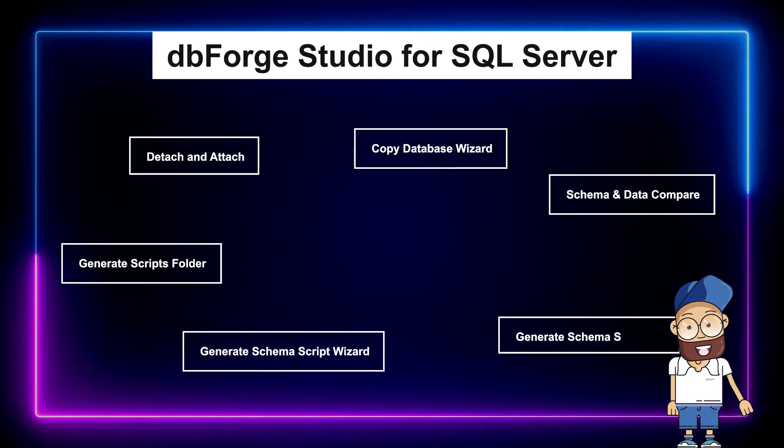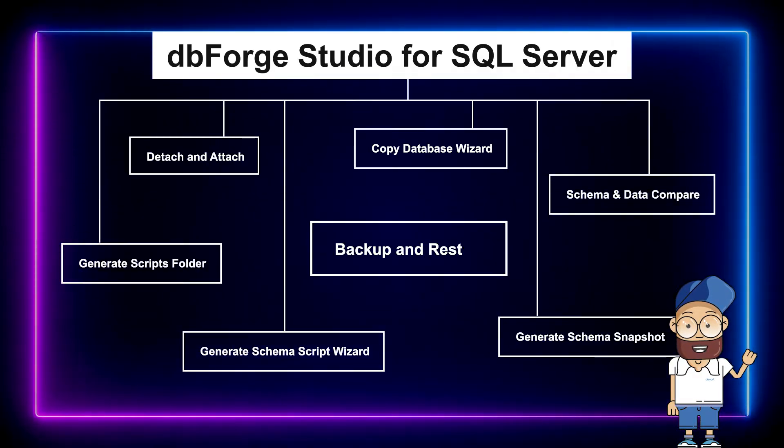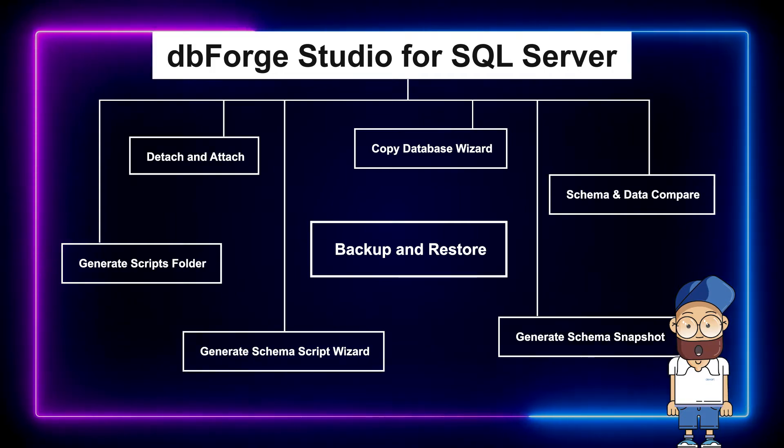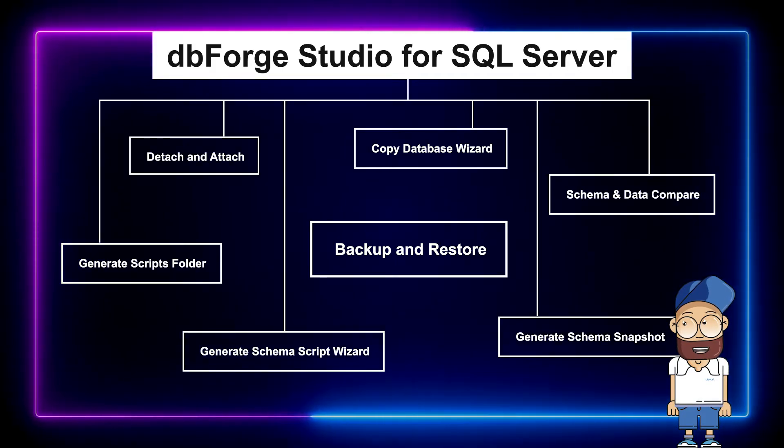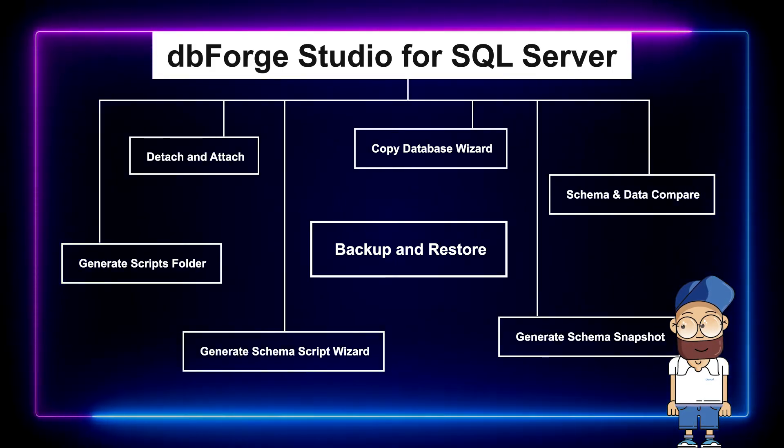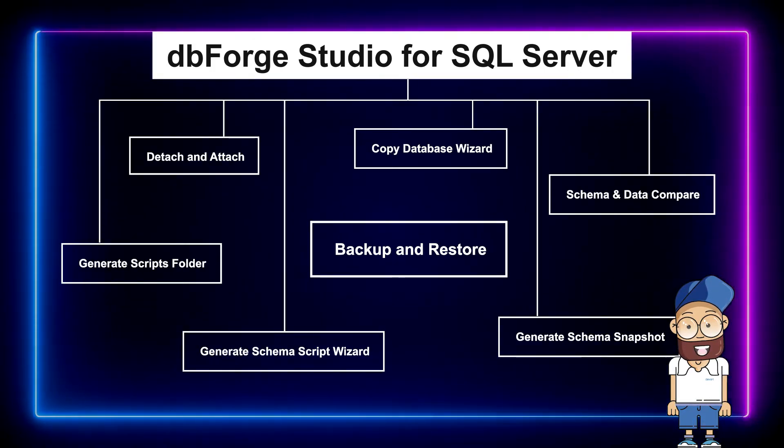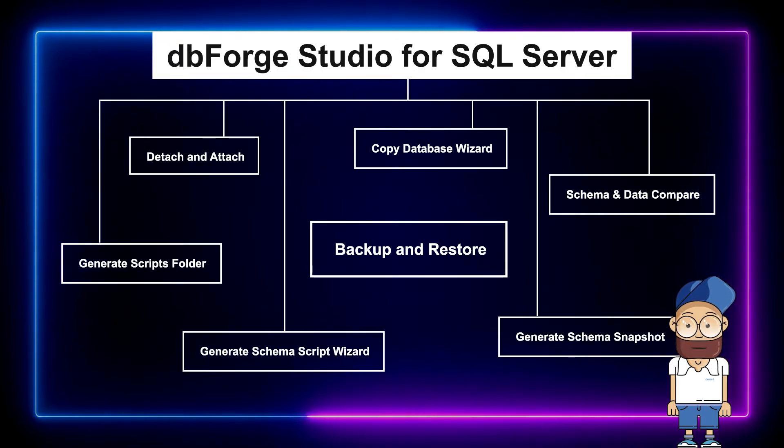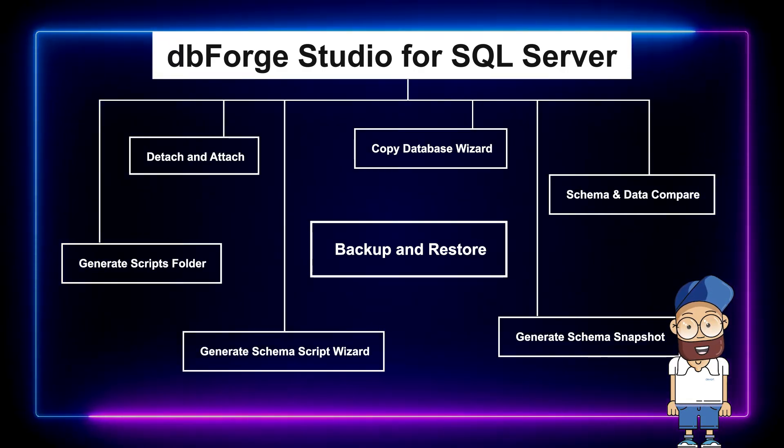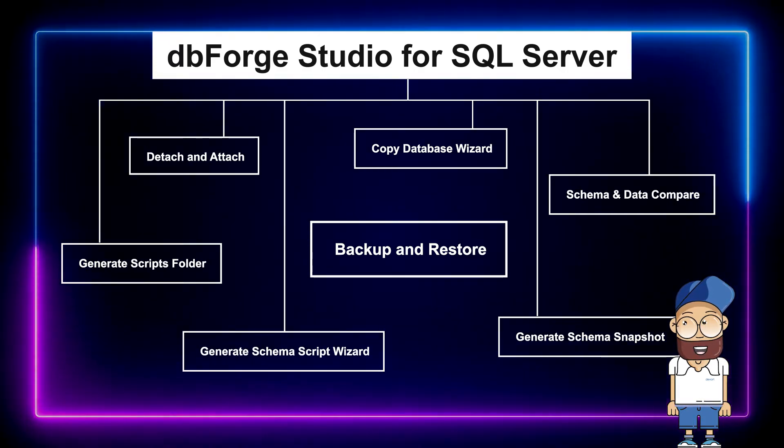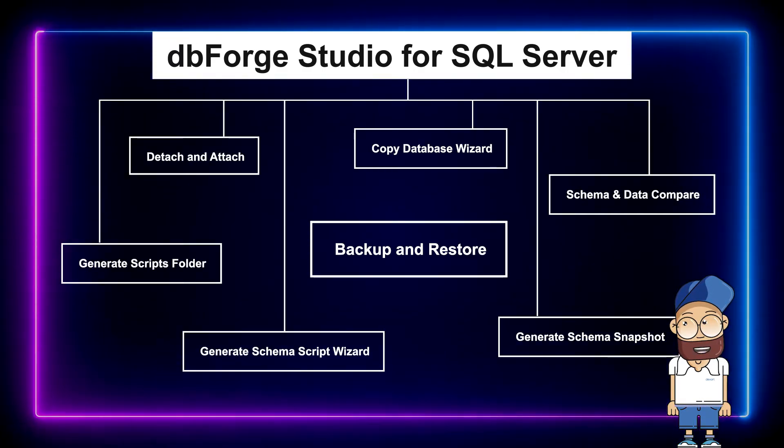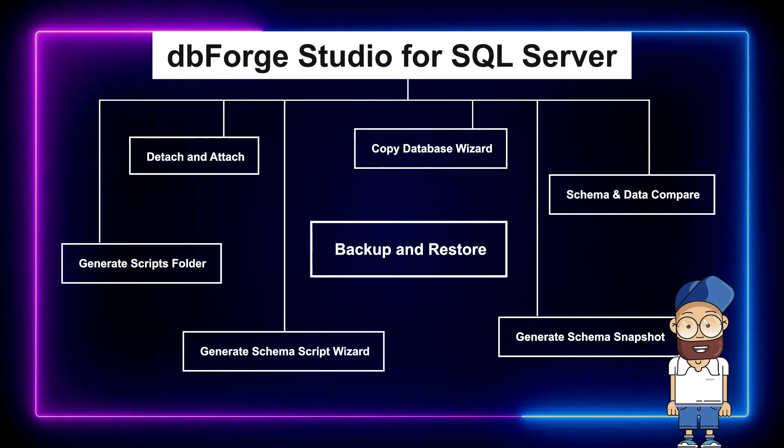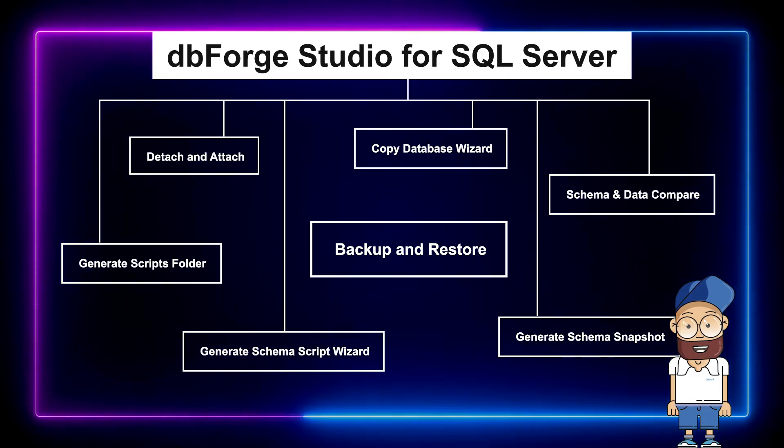As a result of the backup operation, a native SQL Server backup file is created. There is little to no risk to lose data while performing database migration using the Backup and Restore method as it is less error-prone than other procedures.